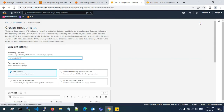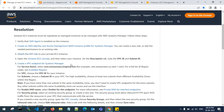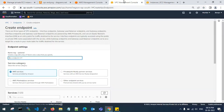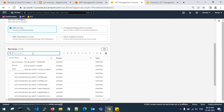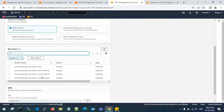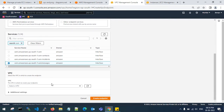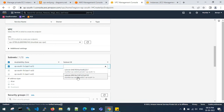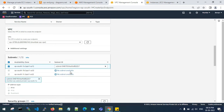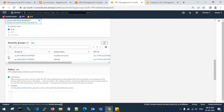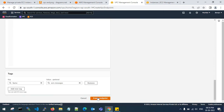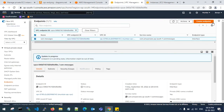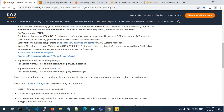Now create the second endpoint: SSM Messages. Search for SSM messages and select the SSM Messages interface endpoint. Attach it to your VPC, go to the availability zone, choose the private subnet with IPv4 address type, select your security group to allow SSH access, and create the endpoint. We have created the SSM Messages endpoint; now we need to create the EC2 Messages endpoint.